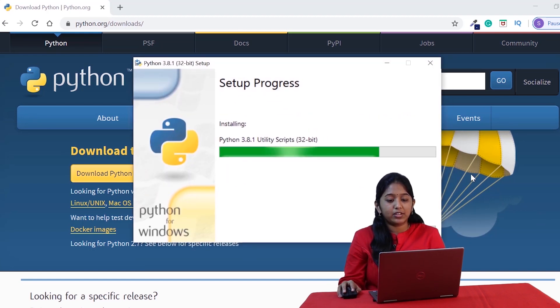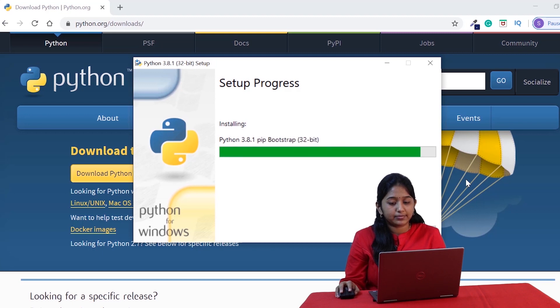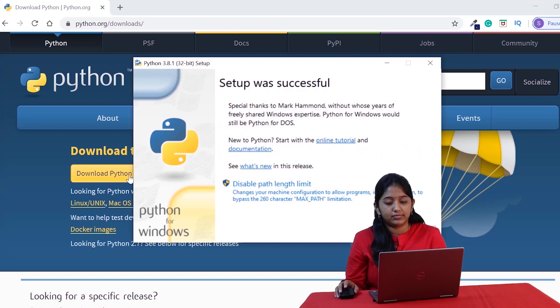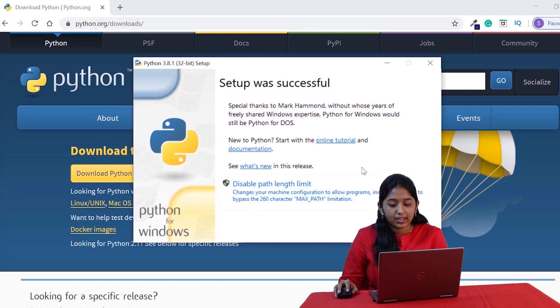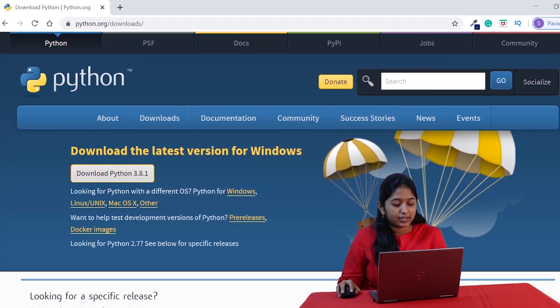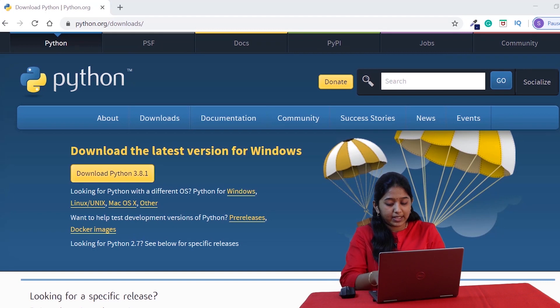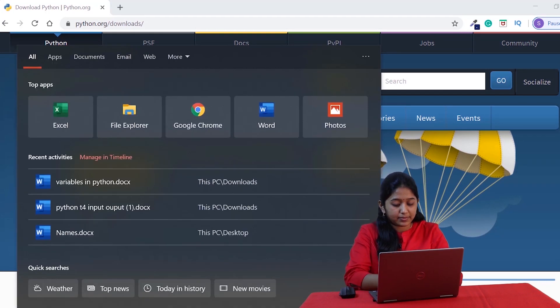It may take a minute or so to get installed. If you see, the setup is successful. Let's now close it and check for Python in our system.